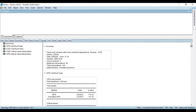So this is how you can perform the second generation panel unit root test if there is a presence of cross-sectional dependence in your panel data set. If cross-sectional dependence is present, the results of first generation panel unit root tests could not provide you with accurate results, so you need to perform the second generation panel unit root test. I hope you liked the video. Please click the subscribe button, don't forget to like this video. Thanks for watching. Have a good day.